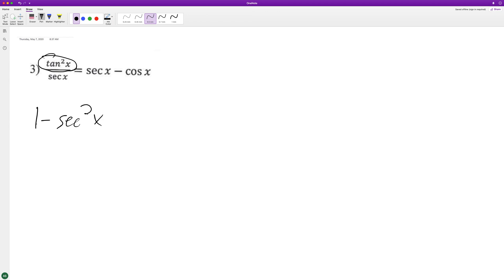And if you notice on the bottom we can actually turn this into secant x. These have a common denominator, we can just separate it like this. So what happens is this secant gets cancelled out, this just becomes secant.